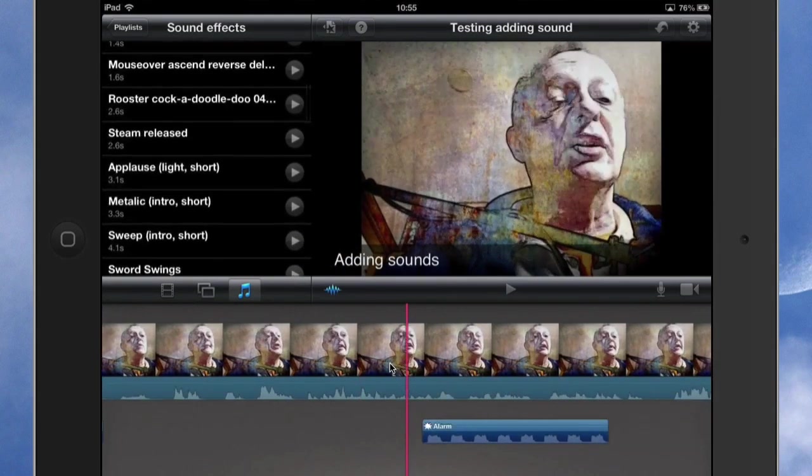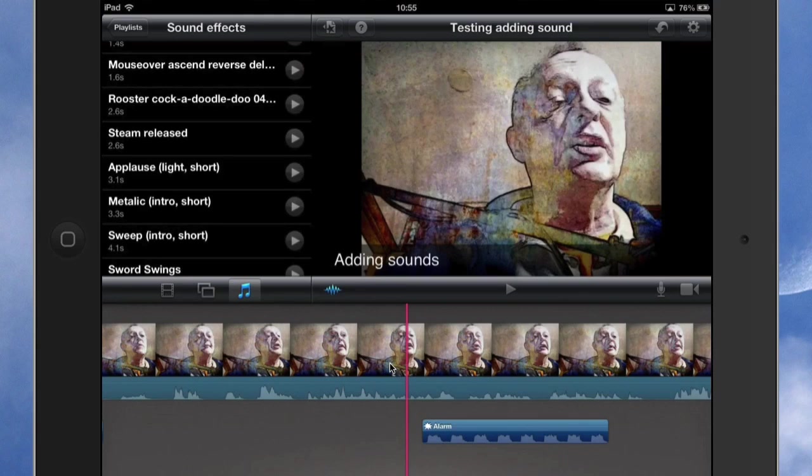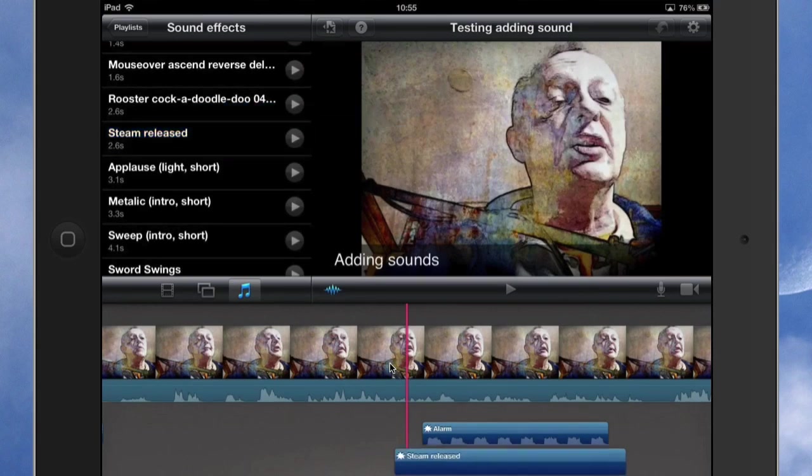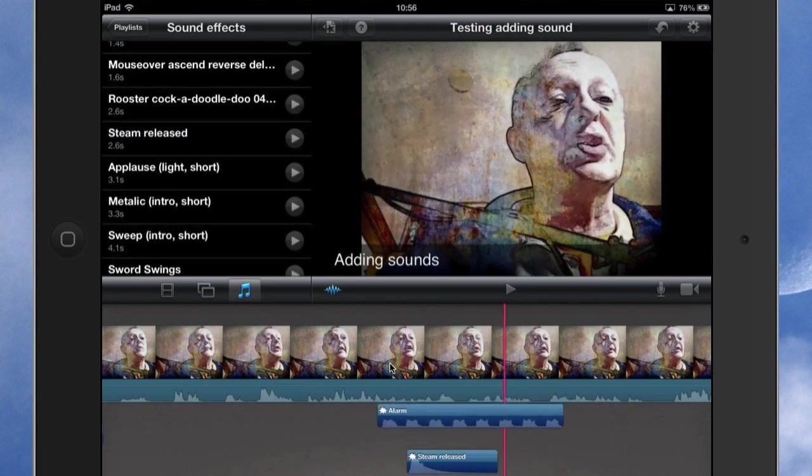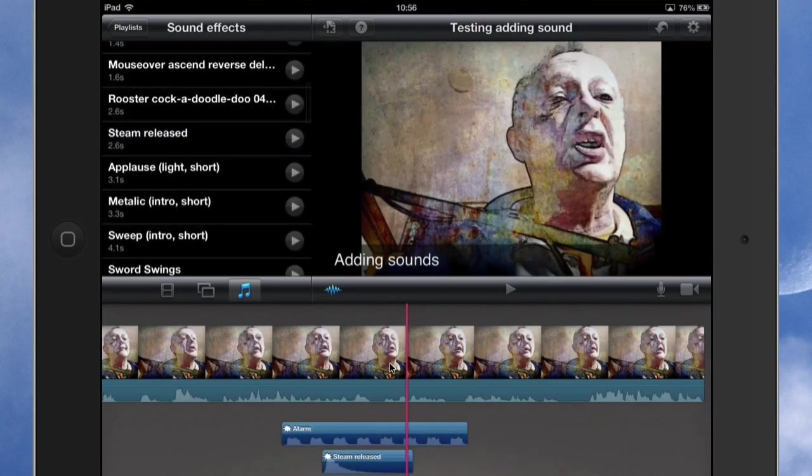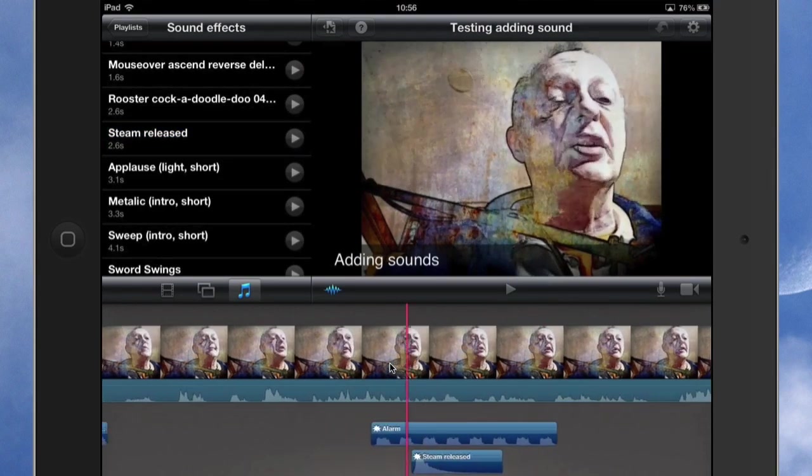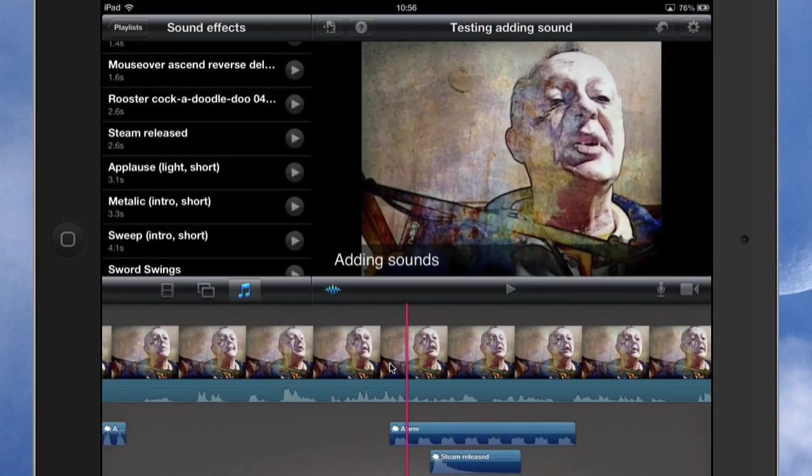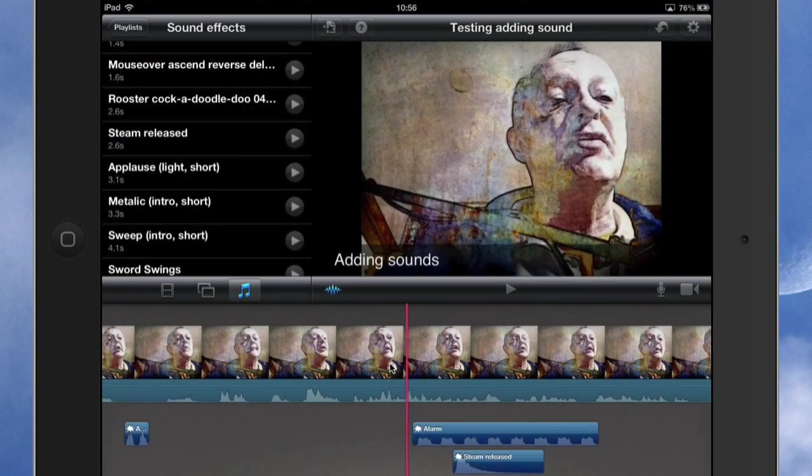So let's go and grab something else, put something else in there—steam released. And as you can see, it is possible to have one bit of audio that comes across the top of another one there. So if you're looking for a specific effect that's made out of two sounds, then you can do that.